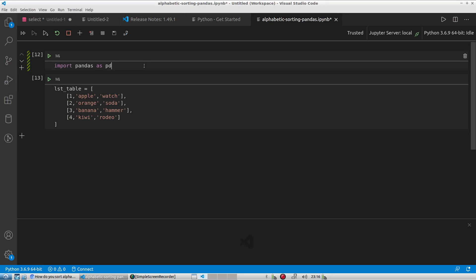So in this video, I'm going to answer the question, or the very specific question, how do you sort alphabetically in pandas?